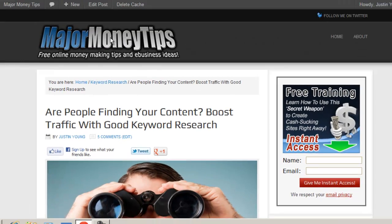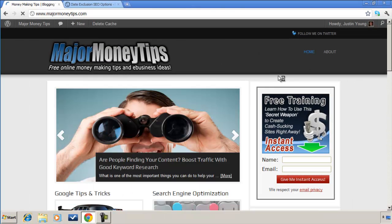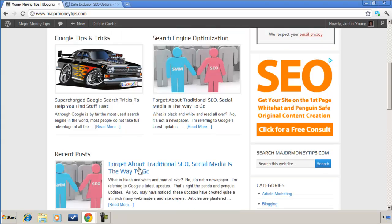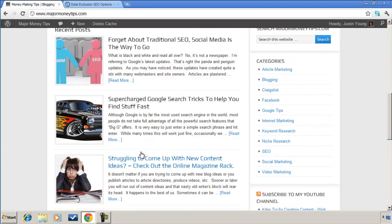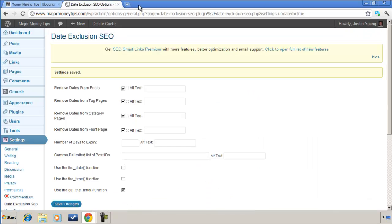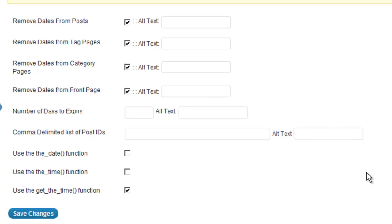And as you can see, it just deleted that date right out of there. We can go to any blog post, any tag page, any category page, and there will not be a date on this website.